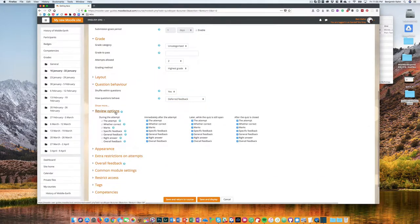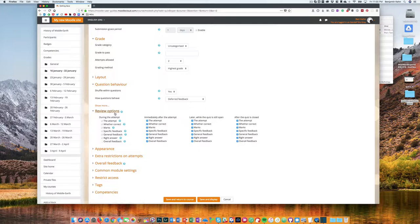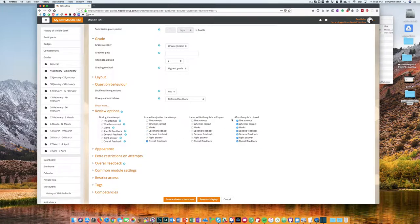Under review options, you can control what students can see about their attempts and the feedback that they get about those attempts at various times when the quiz is given immediately after they finish the quiz or even after the quiz is closed. Many instructors like to hide some of these items after the attempt and then only show students them after the quiz is completely closed and it can't be attempted again.